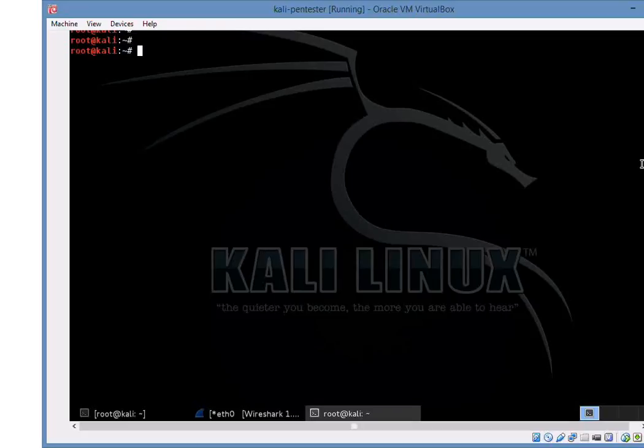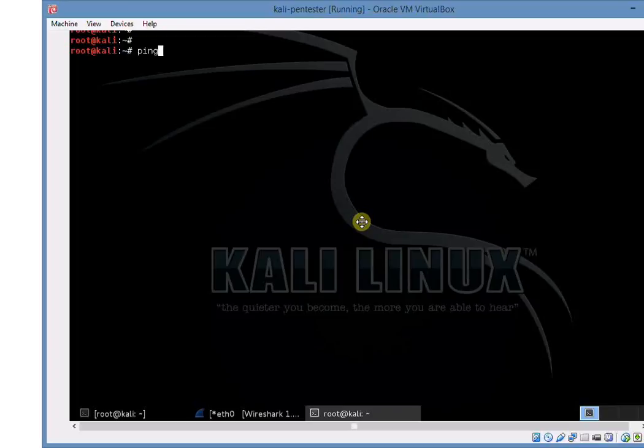In this video we're going to be looking at how we can use traceroute to map out a network and identify what hosts are between us and the intended target. So if we're running a penetration test, we're interested in what sort of devices are between us and the targets and how the network's set up.